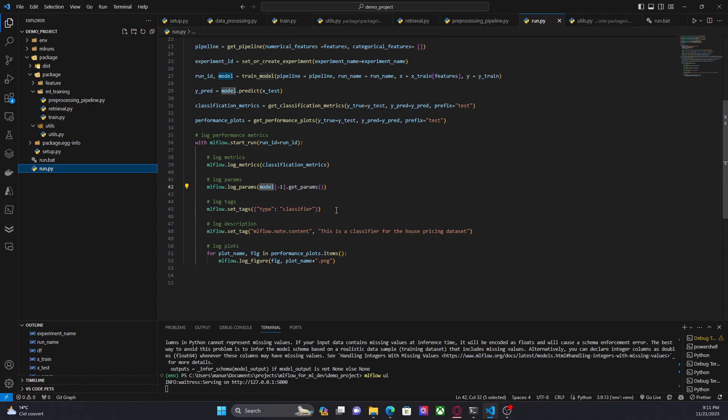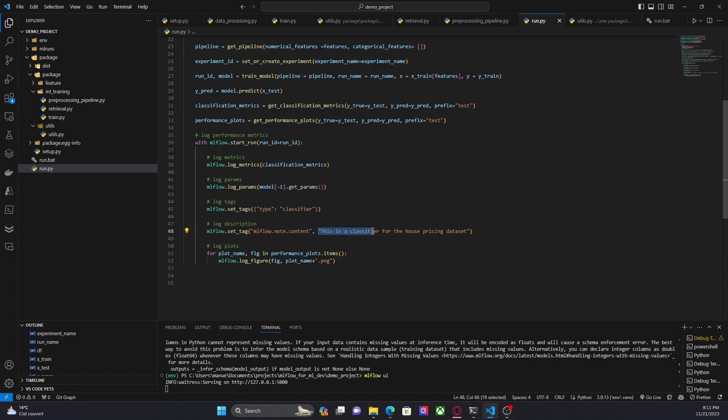Here I am creating a tag called type and the value is classifier. Now, in order to update the description field in MLflow, I had to use this notation, this special tag, mlflow.note.content, and I am adding a brief description of the model. And finally, we are logging the figures, the performance plots.